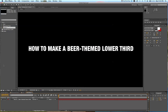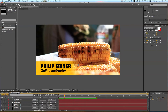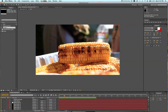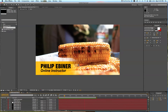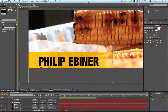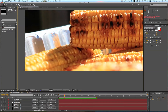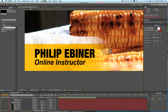Hey, what's up guys? This is Phil Ebener with Video School Online, here with another awesome tutorial on how to make a beer-themed lower third. I was brewing a batch of beer this past weekend, and it got me thinking, it'd be so cool to do something in After Effects that is related to beer. So I went ahead and created this awesome lower third with a beer theme, and I'm going to teach you how to do that right now.